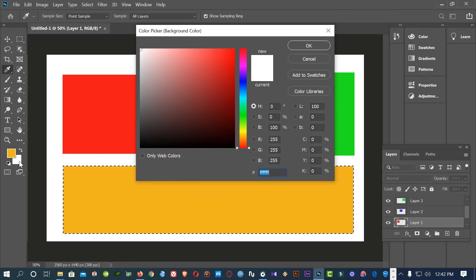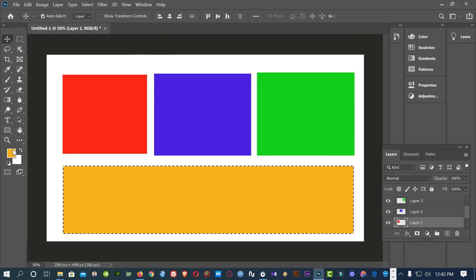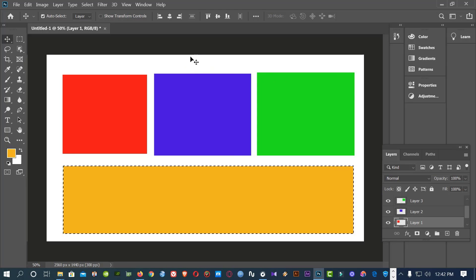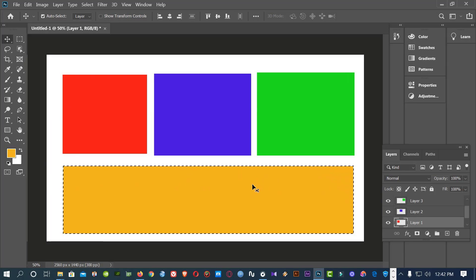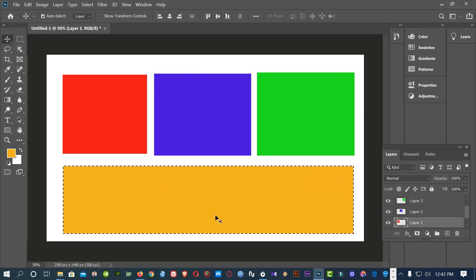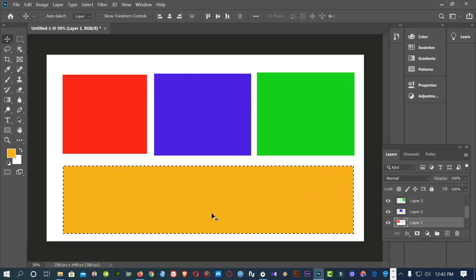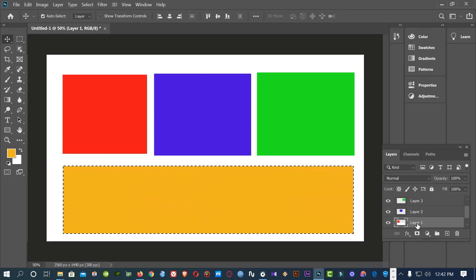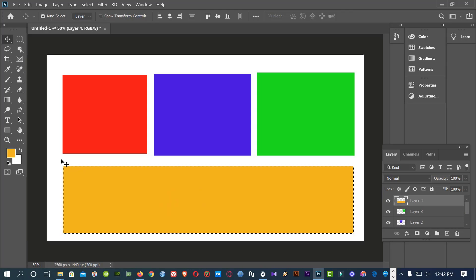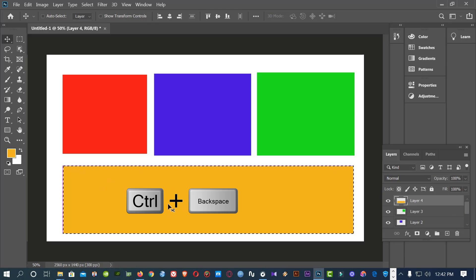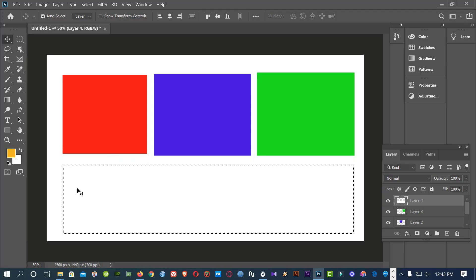Guys, this one is foreground color. This one is background color. Suppose I want this to a background color. Then press Ctrl backspace. Sorry, I select layer 1, that's why it can't work. Layer 4, press Ctrl backspace. See, the background color is white. This rectangular is white.